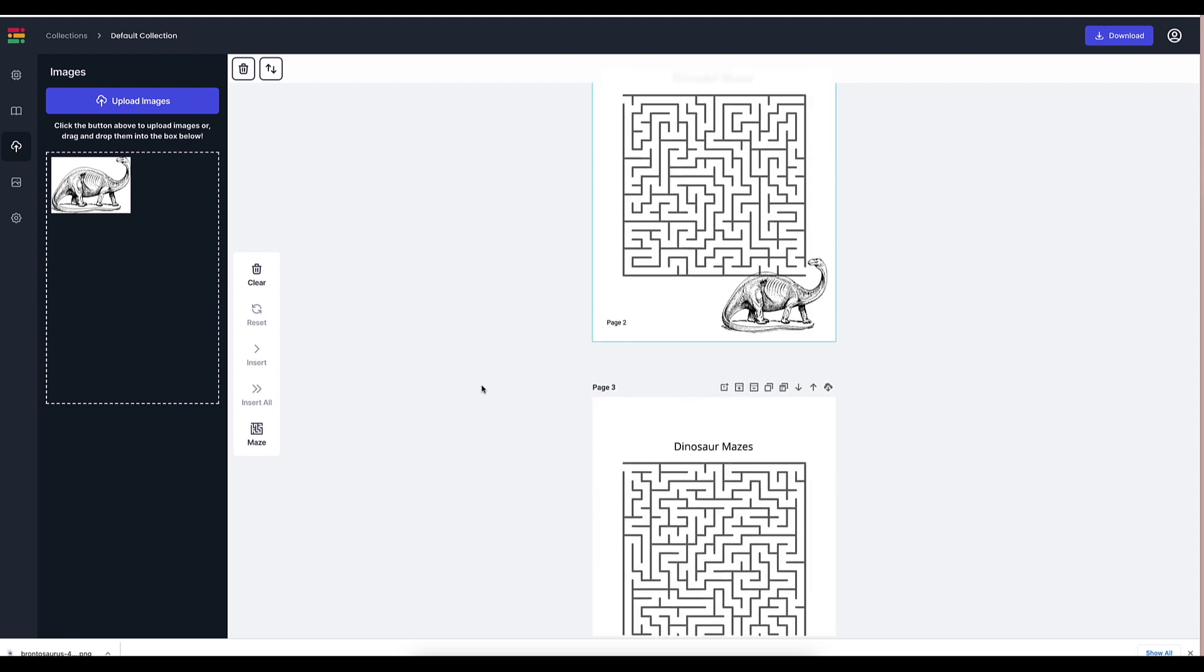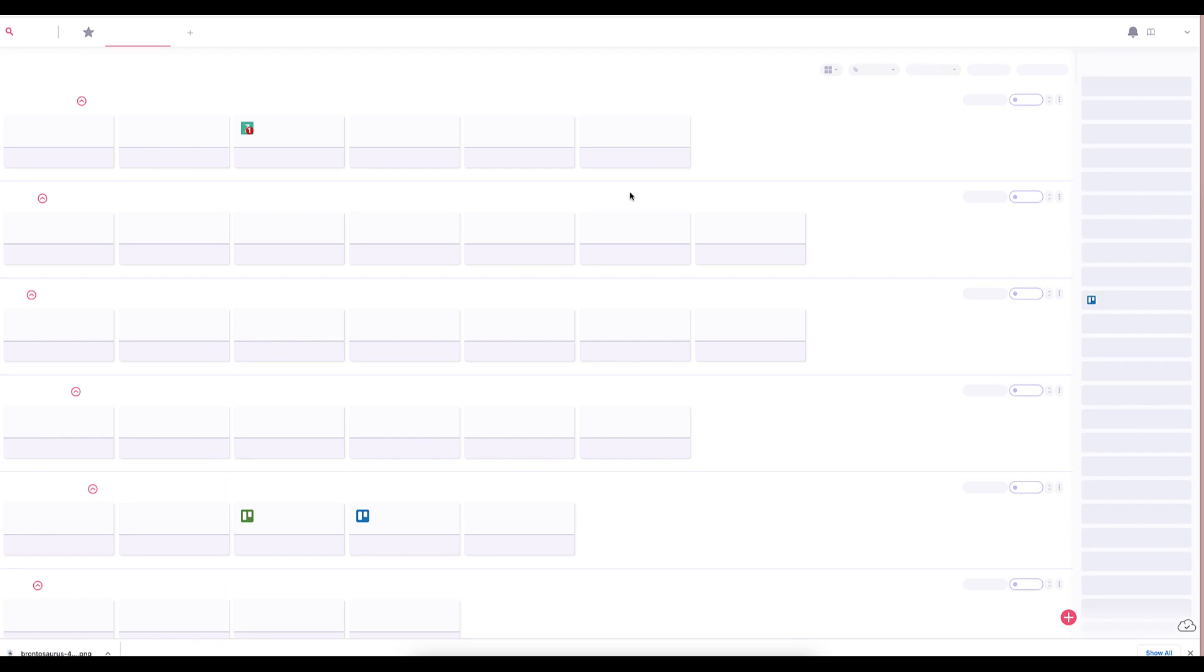So once you are done with this, all you need to do is click download, and then just create a simple, simple cover and you are good to go to upload the book to either Amazon or you can go ahead and let's just discover the printable opportunity with mazes over at Etsy.